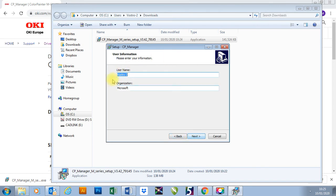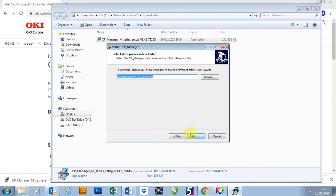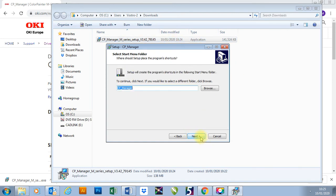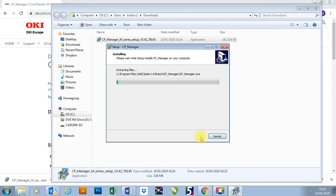Next. You don't need to change any of these settings. You just need to press Next and press Next again and install. CP Manager doesn't take that long to install. It's a nice quick easy program to install.